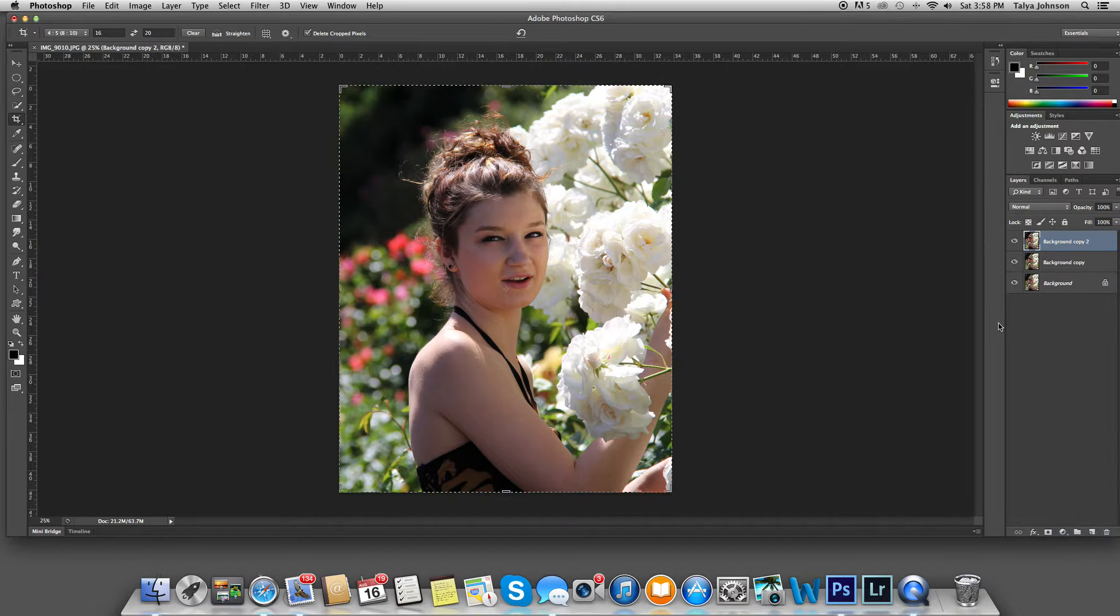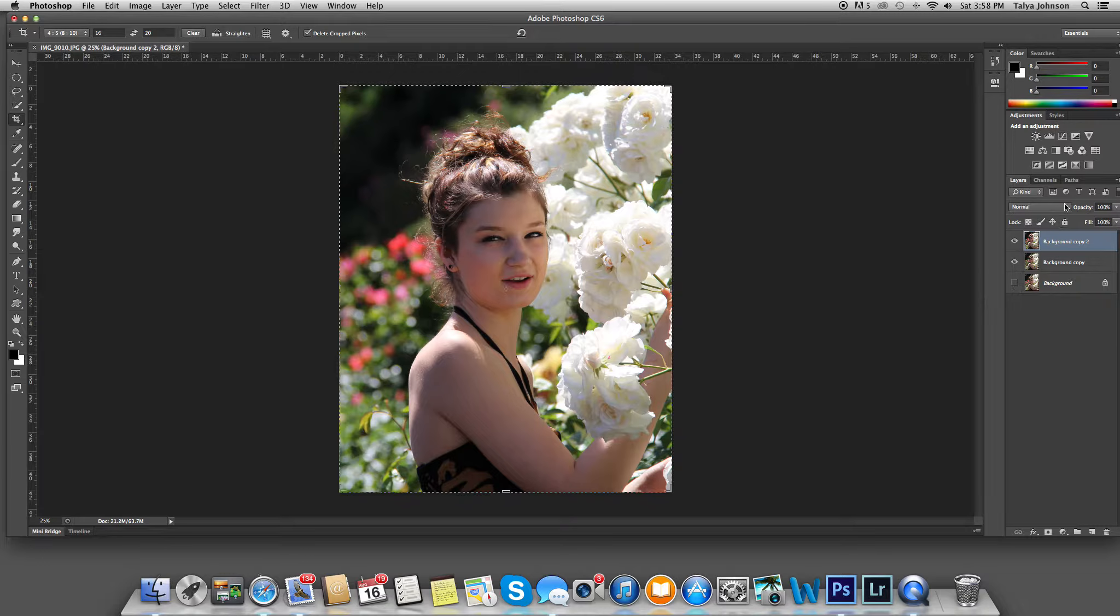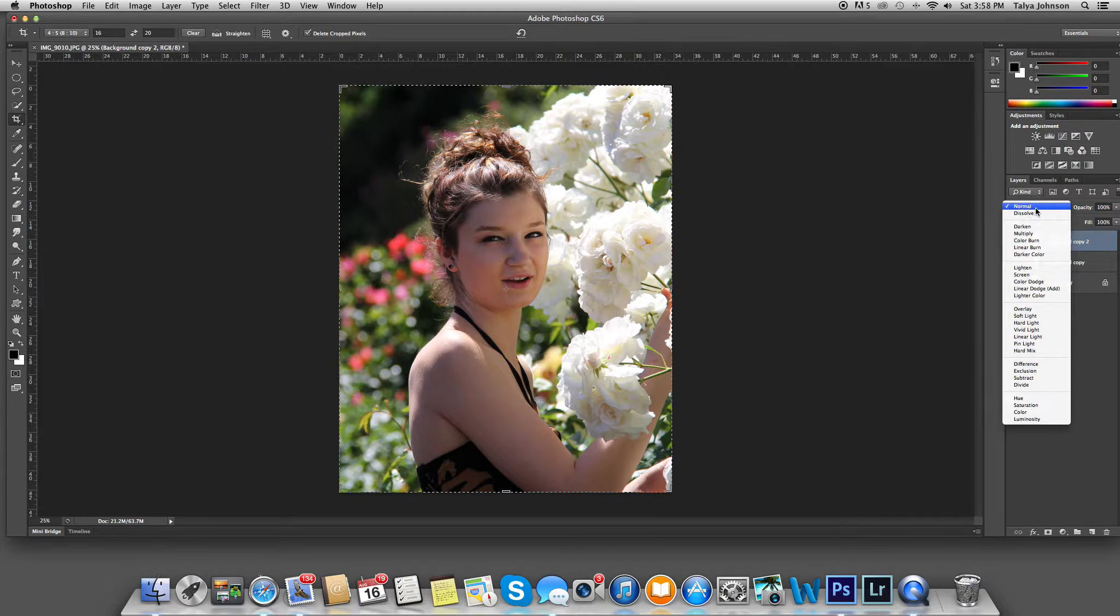So now we have three duplicate layers of the same image. I'm going to hide the bottom one, and then select on the top one, which is already selected.